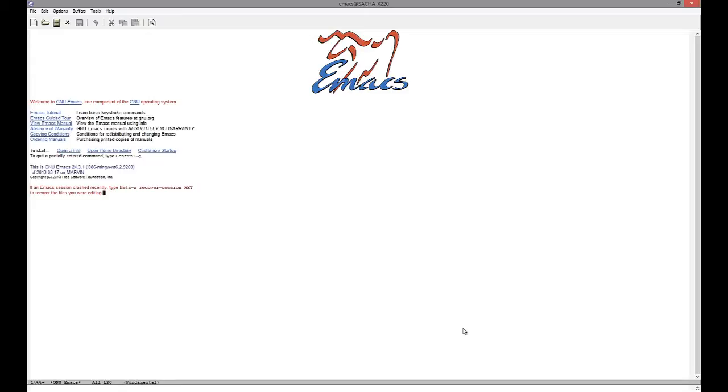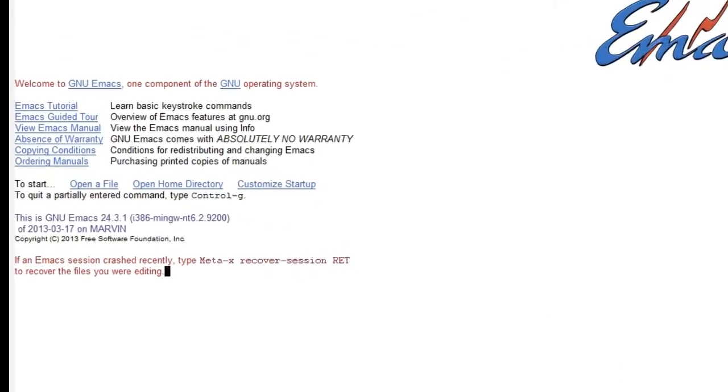You might find yourself using the mouse a whole lot more than you used to, but over time you'll learn more and more keyboard shortcuts as you get used to Emacs. So let's say that you're just starting out. What are some of the things that you can do right away to get into the hang of using Emacs?